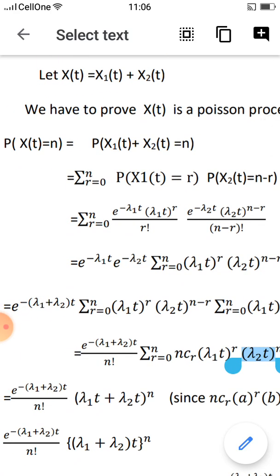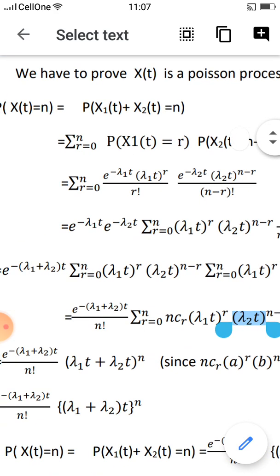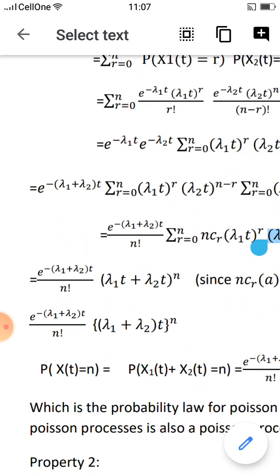This simplifies to e raised to minus (λ1 + λ2)t times (λ1t)^r times (λ2t)^(n minus r) times n factorial, divided by (n minus r) factorial. This equals e raised to minus (λ1 + λ2)t times (λ1 + λ2t)^n.